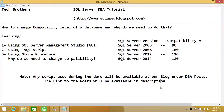Welcome to Tech Brothers. In this video we're going to learn how to change the compatibility level of a database and why we need to do that. We'll be learning to change compatibility using SQL Server Management Studio, the Graphic User Interface, and using a T-SQL script.